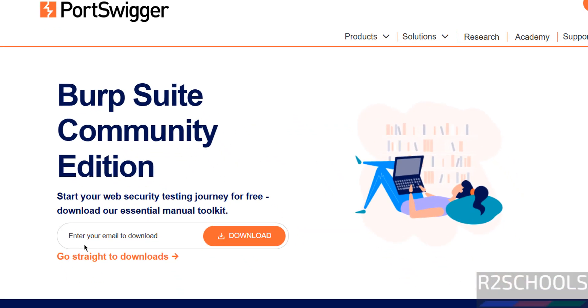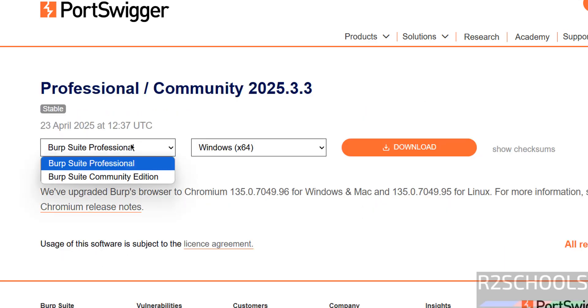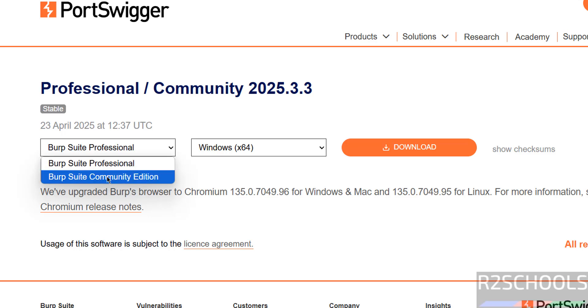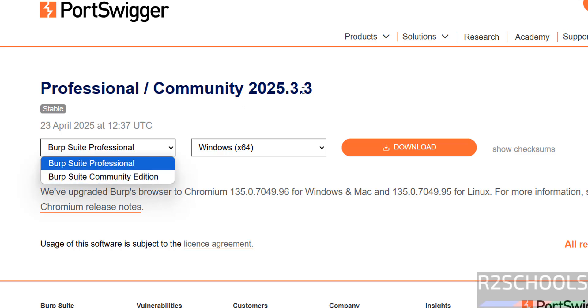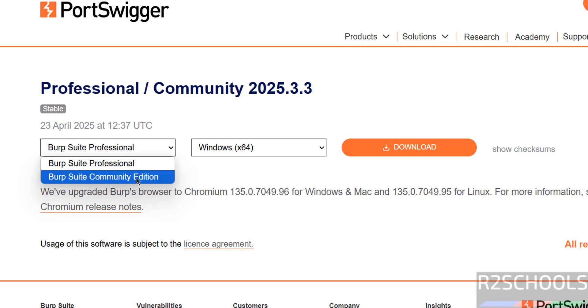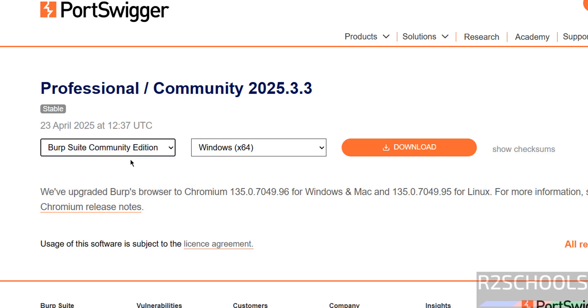Then provide your email to download or just click on go straight to downloads. Then select the version, here we have the Burp Suite Professional and Burp Suite Community Edition and its version is 2025.3. In this video I am going to show you how to download this Burp Suite Community Edition.